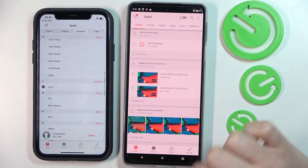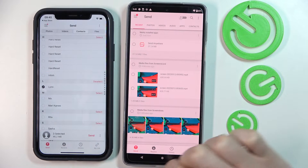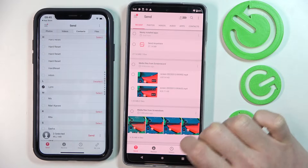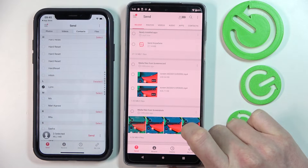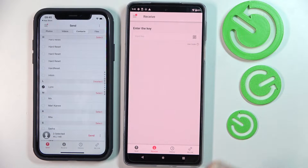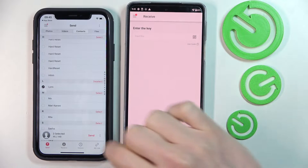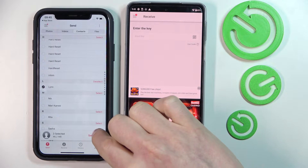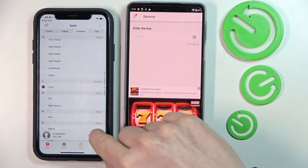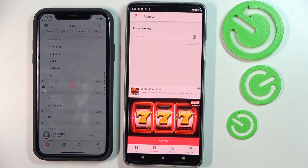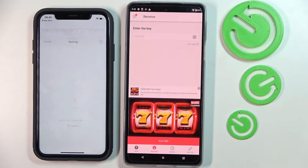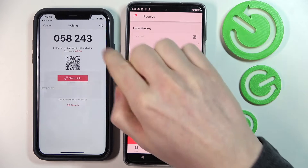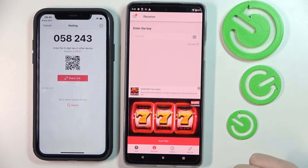Now to actually receive these files on our Motorola, we'll need to press Receive right here. On the iPhone, once you've picked everything you want to send, press Send.